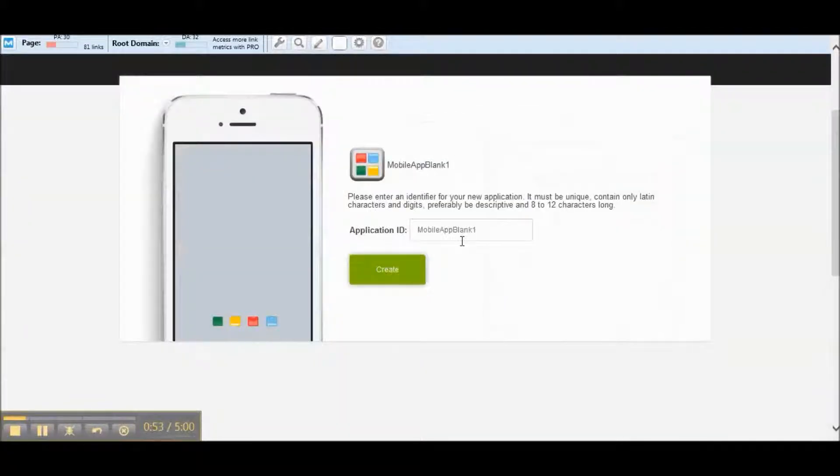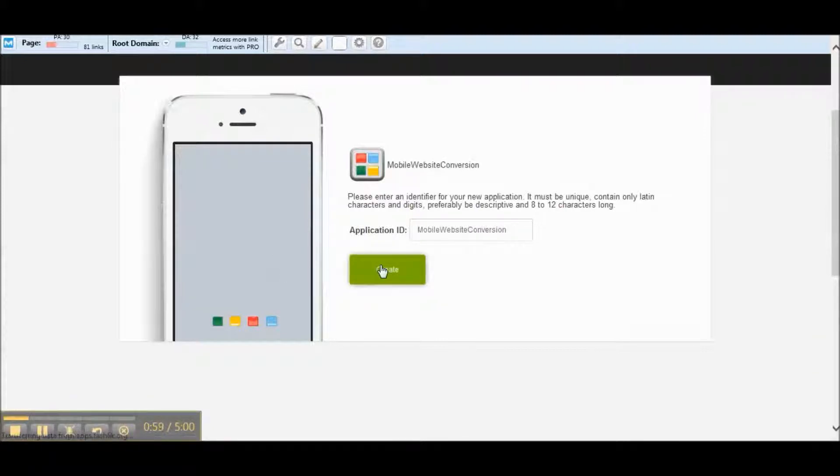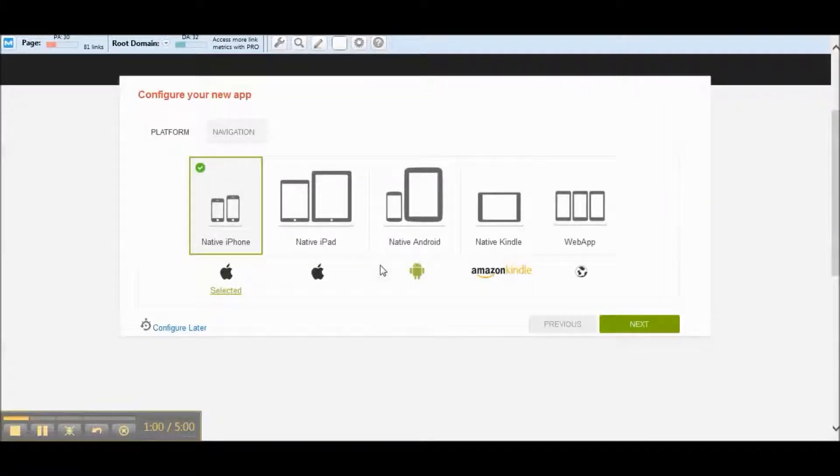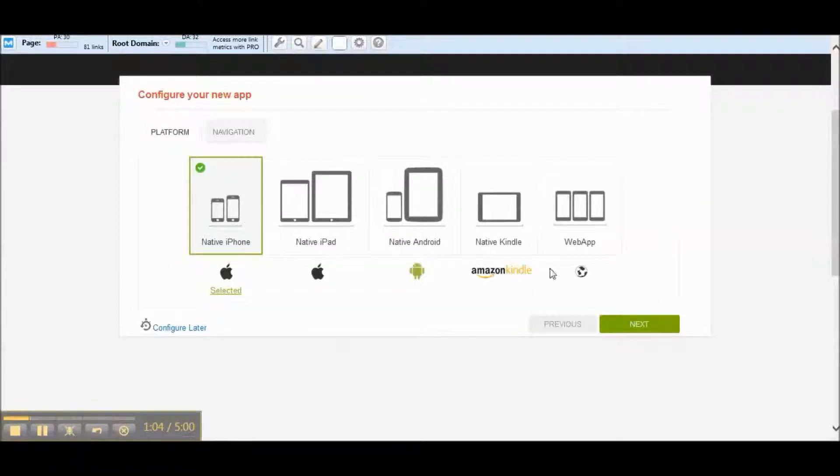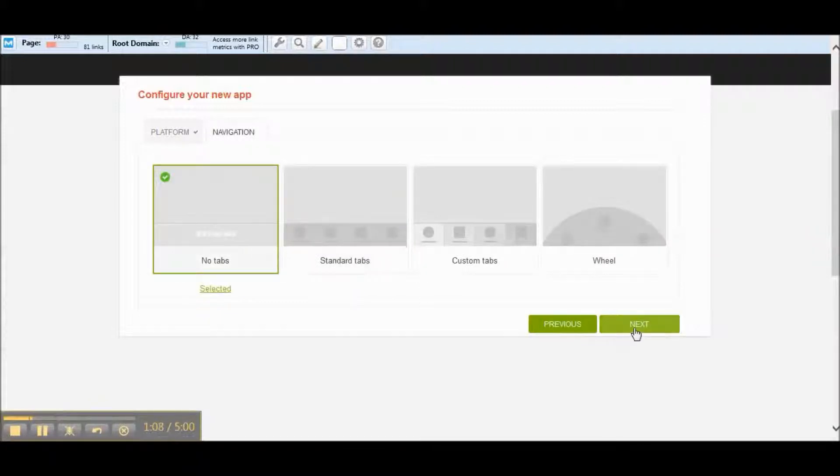We're going to use this template. You can obviously name that anything you want, and we can make it for any of these devices. So let's just go for iPhone. We're going to want to choose no tabs and hit next.